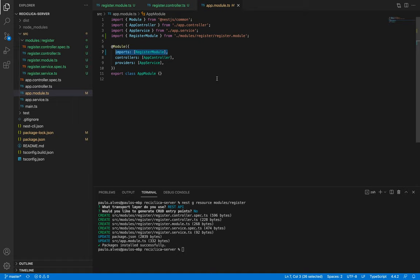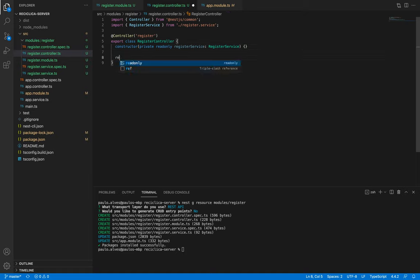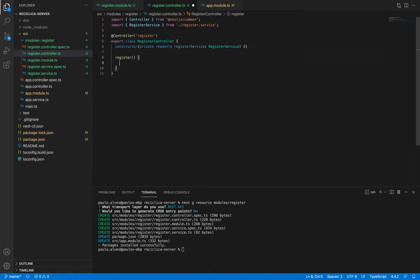Let's now create the REST API for registering a new user. To do this I'll create a new function in the register controller called register. Now we need to think about how we want the front end to communicate with this API through an HTTP call. Here in this API we need to add a new user to the database.